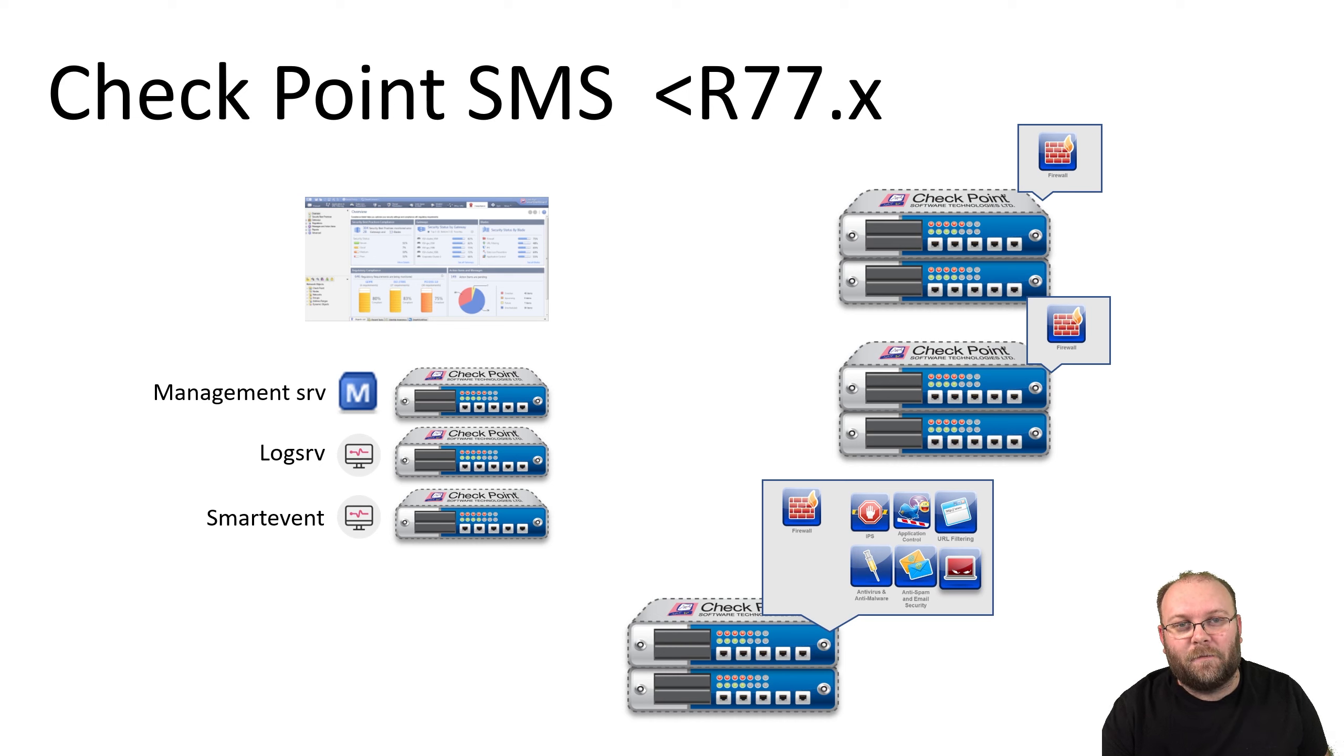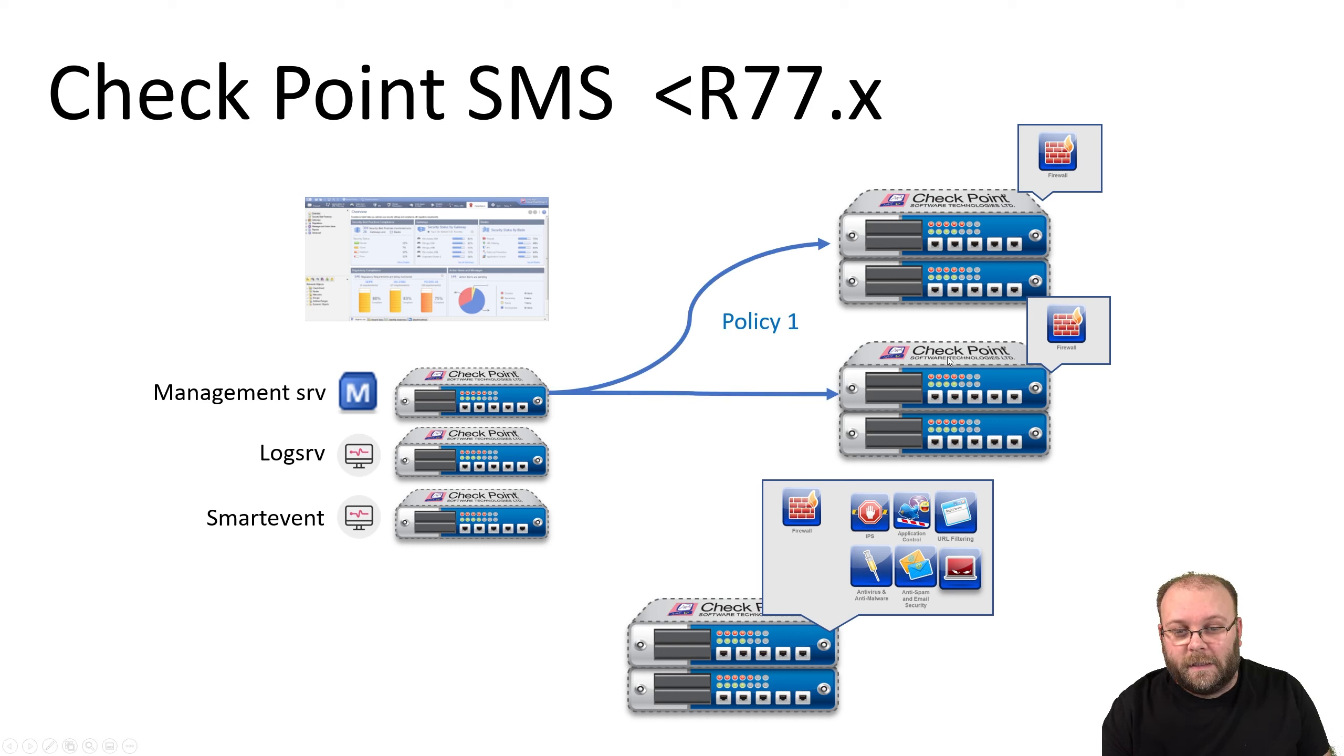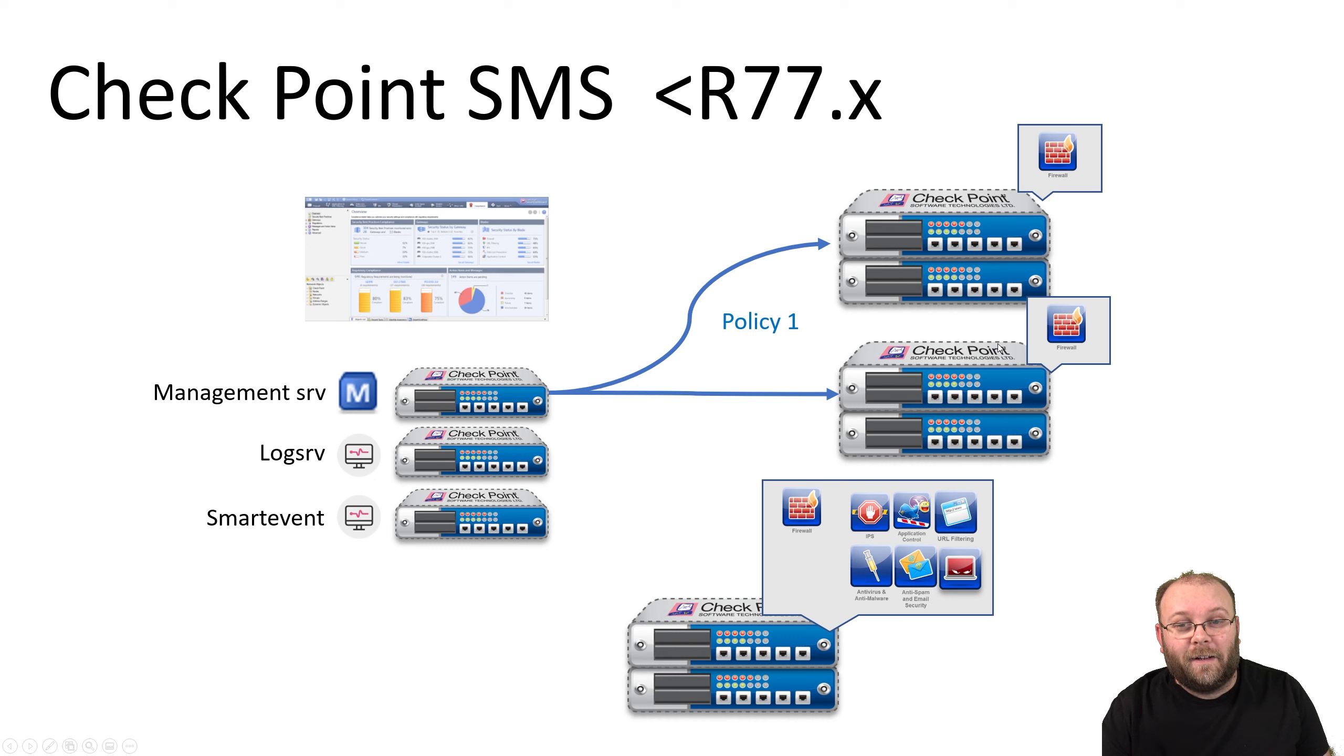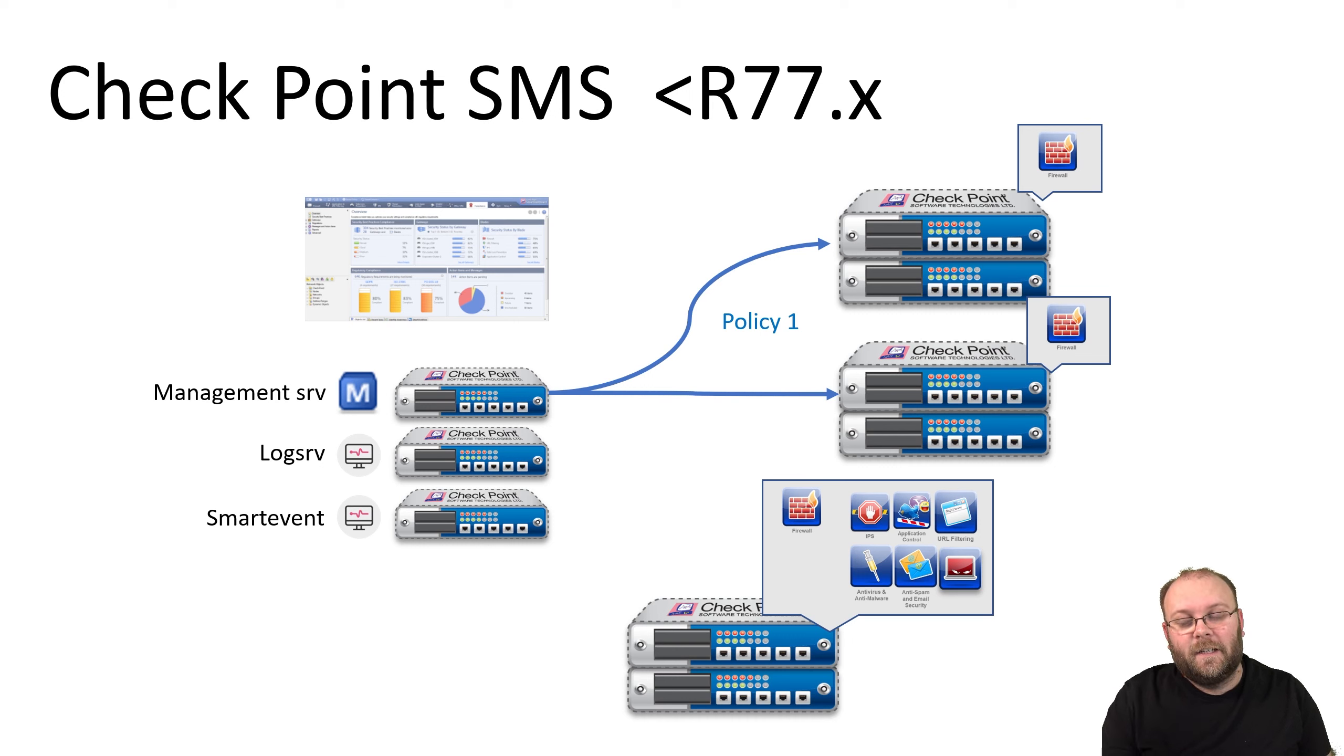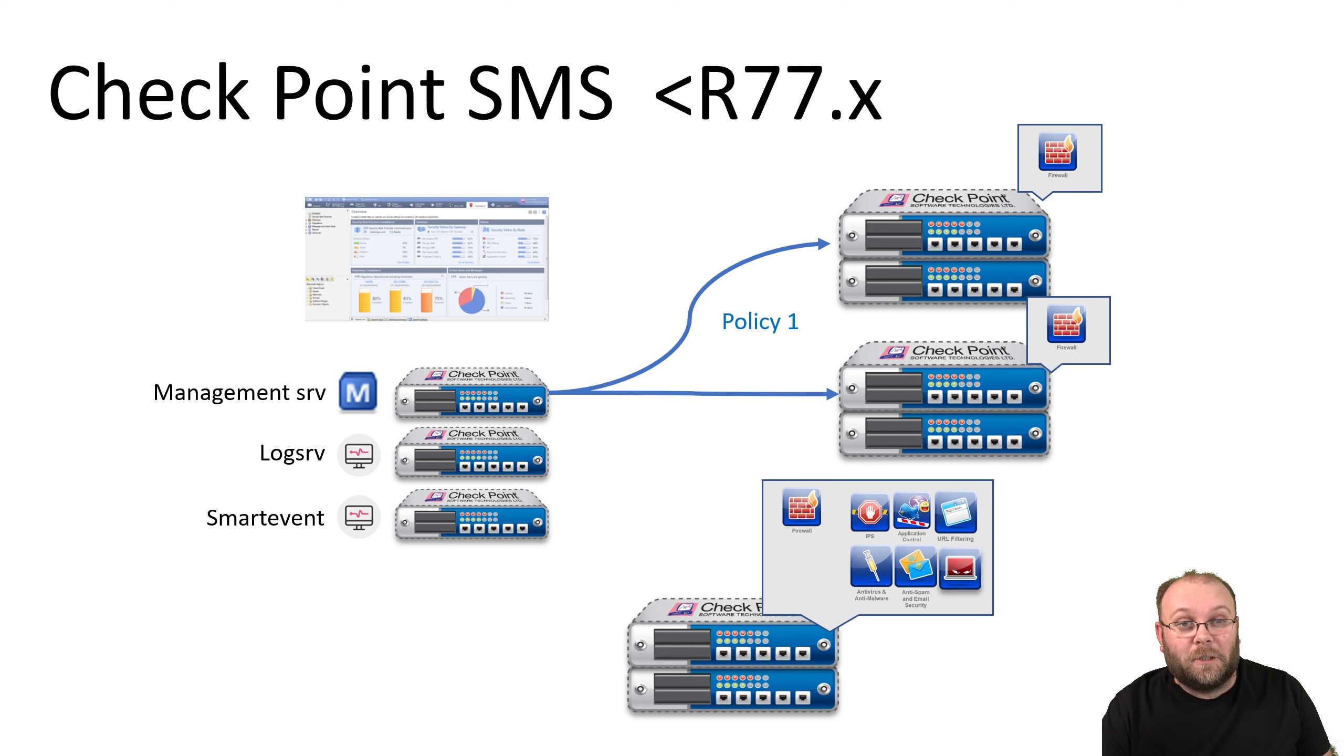Even if you group stuff together, you can only have one admin working on that policy. Even with multiple policies, you can only have one logged-in admin at the time with read-write access. The rest of the admins will have read-only, and that doesn't help you with changes. It helps you with troubleshooting because they can reach the logs, but that's it.